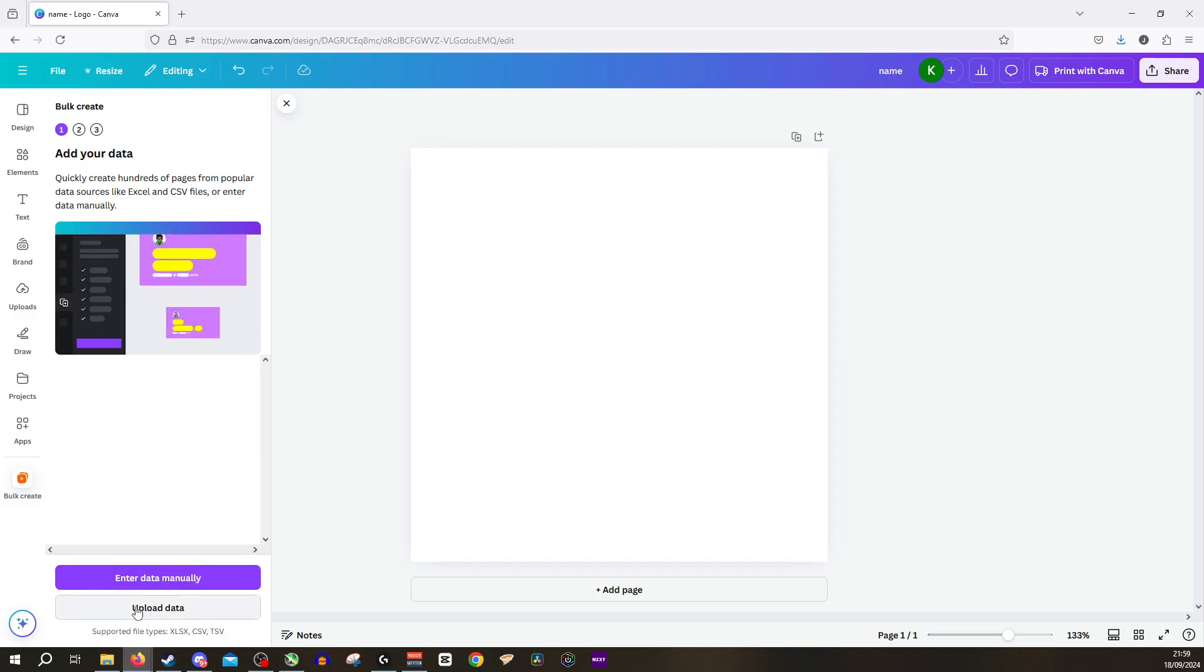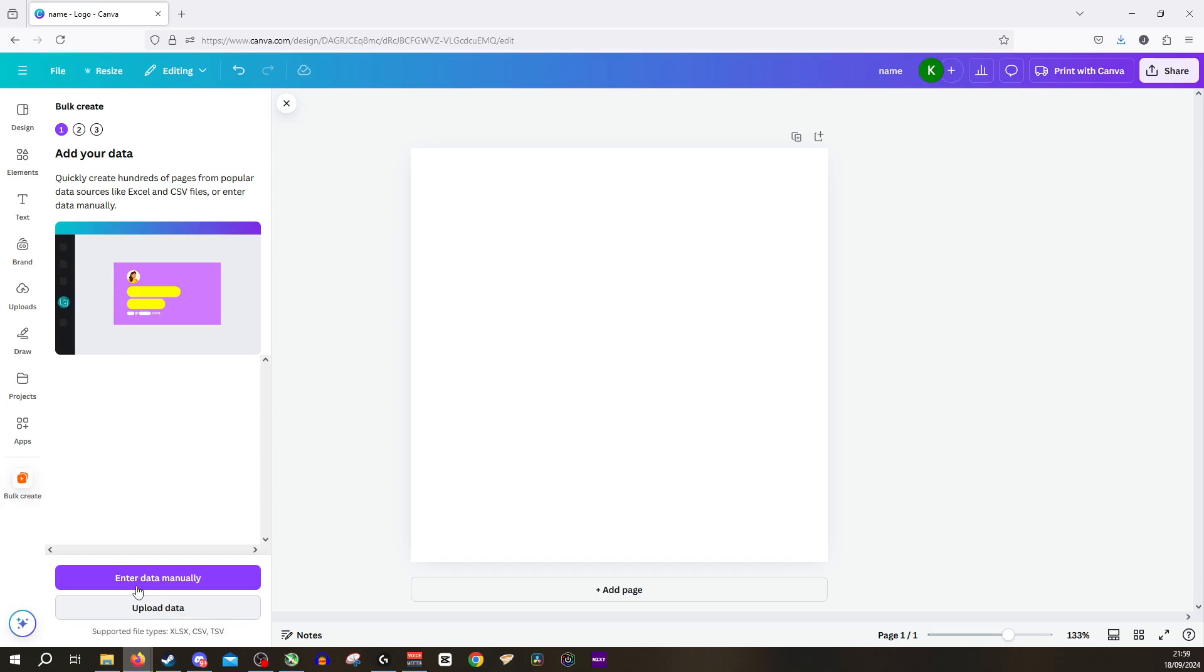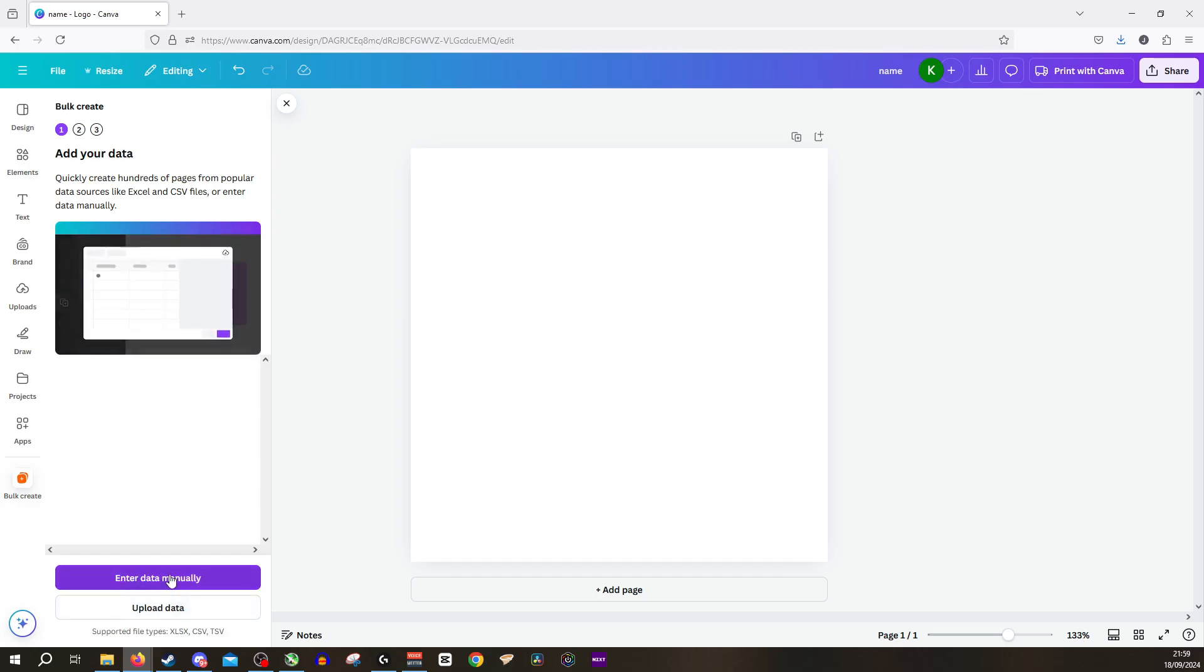Now from here you can upload data from like an Excel document for example but we're going to enter the data manually.